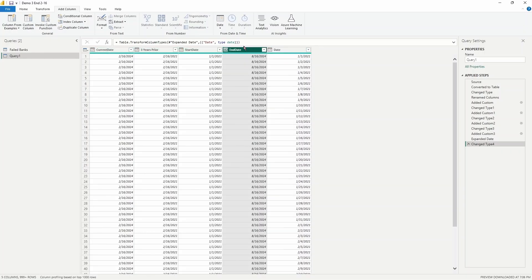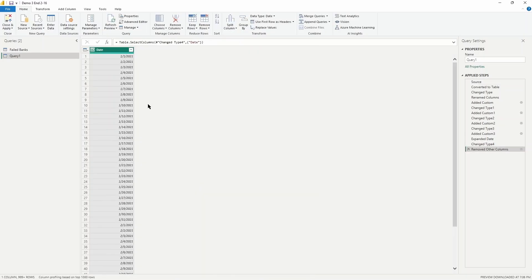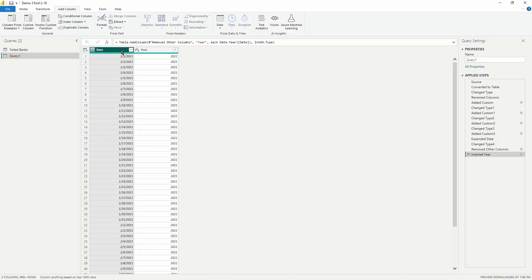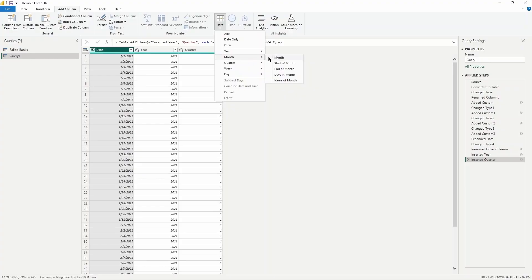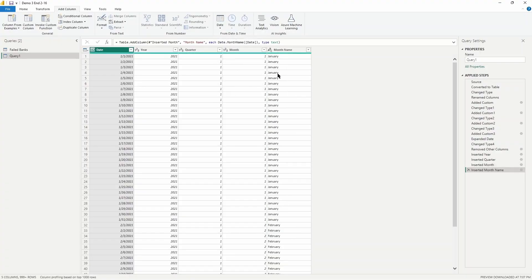Now we can remove the other helper columns since we no longer need them. Go to the Home tab, select Choose Columns, uncheck Select All, and keep just the date column. From here, you can easily add other date columns by going to the Add Column tab. In the Date section, select Year to parse out the year, then select the date column again and add a Quarter column, then a Month column for the month number, and then Month Name to get the month name column. You can continue adding new columns using that full date list column.